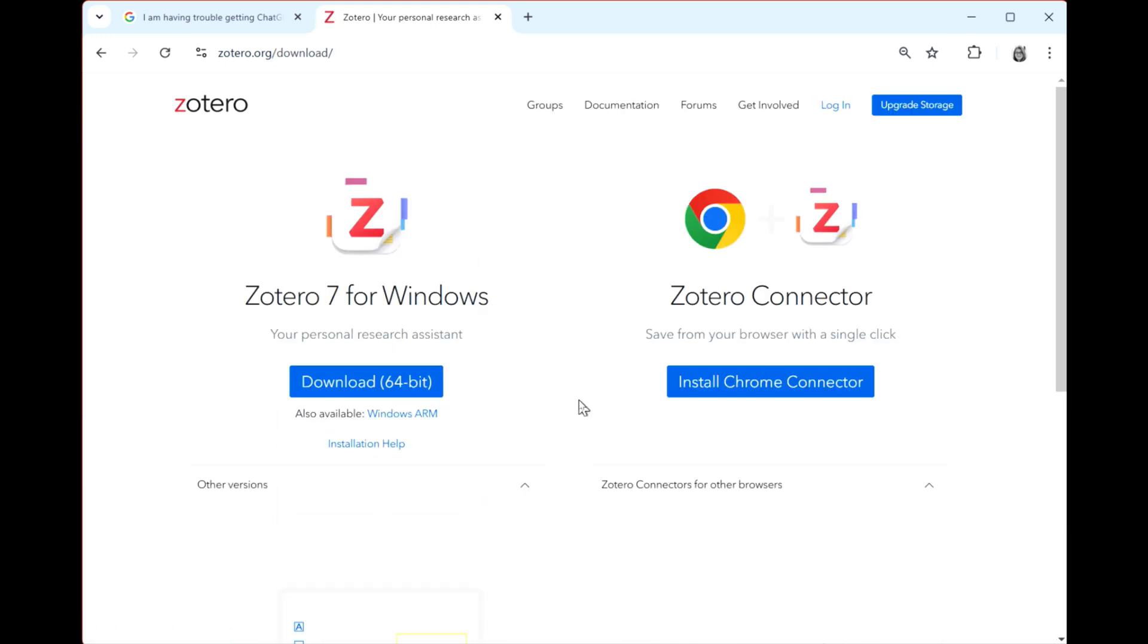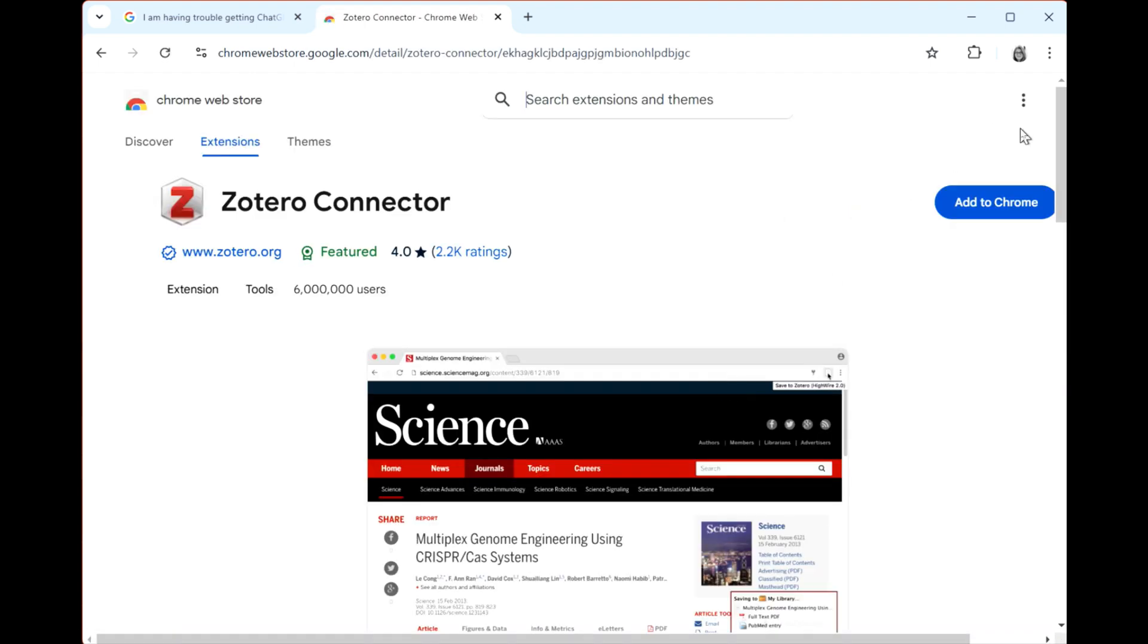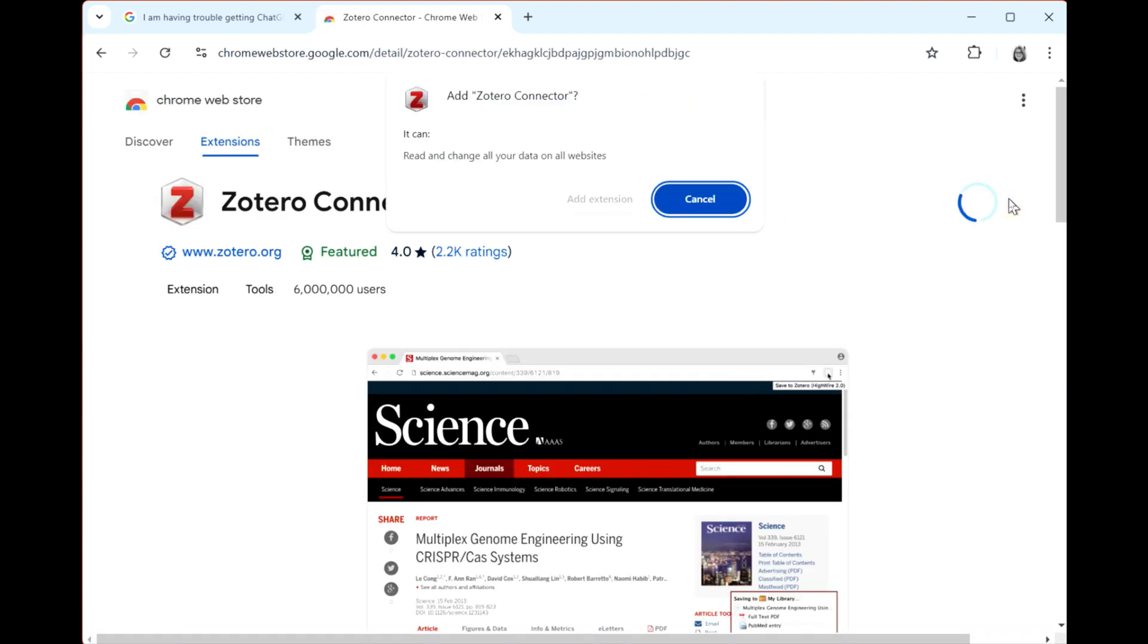Then click Install Chrome Connector. Choose Add to Chrome. Then choose Add Extension.